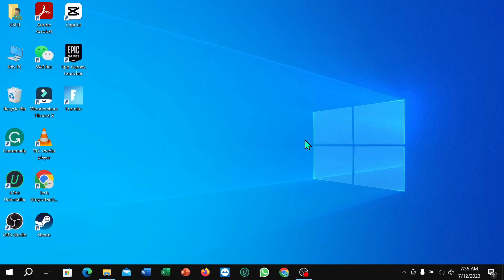Hello everyone, welcome back to my channel. Today in this video I'm going to show you how to turn off airplane mode on your Windows 10 or 11. So let's begin.